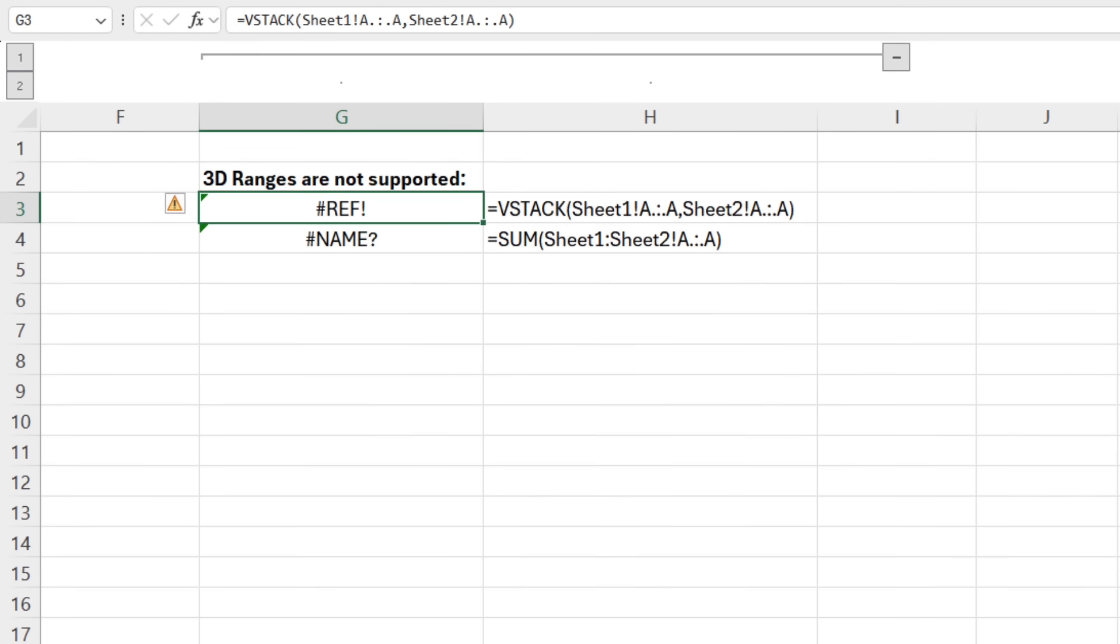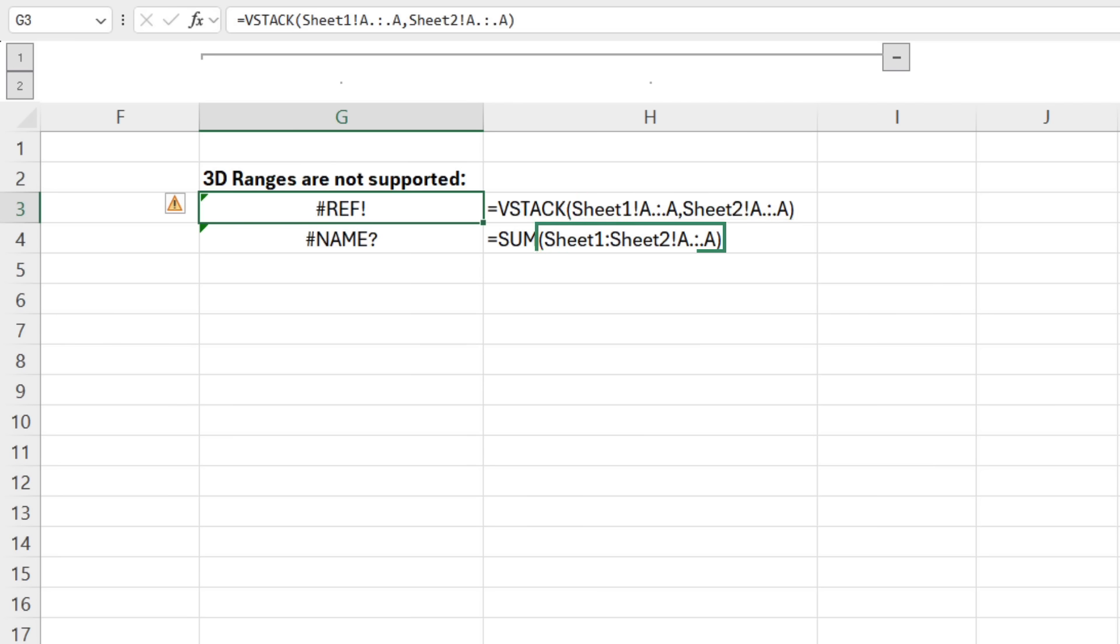If you thought you'd like to use it with VStack or HStack or even Sum to reference 3D ranges, that is ranges that reference multiple sheets, think again. It currently doesn't work with them anyway.